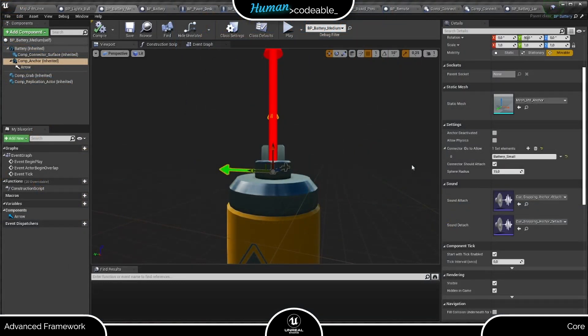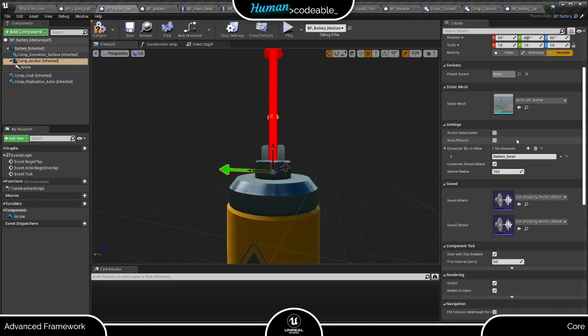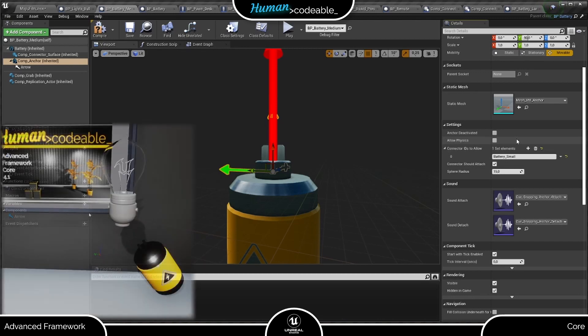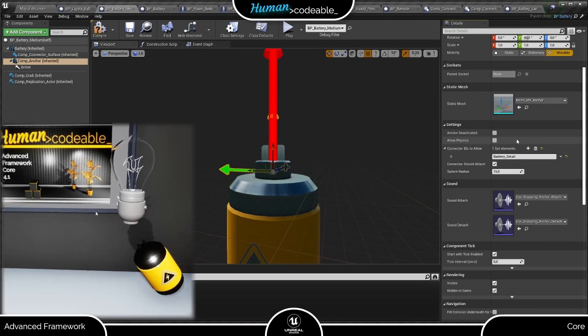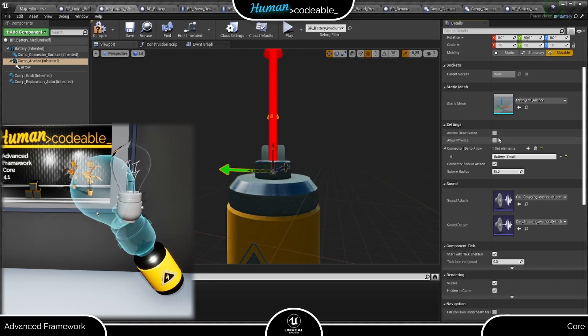With that, let's get back on track. The allow physics Boolean here serves the same purpose as in the surface connector. To elaborate shortly, the physics release type of the grab component is suspended during the snap. To reactivate it afterwards, set this Boolean to true.